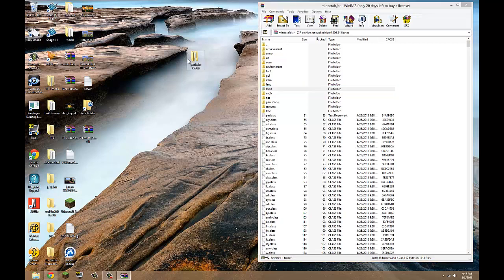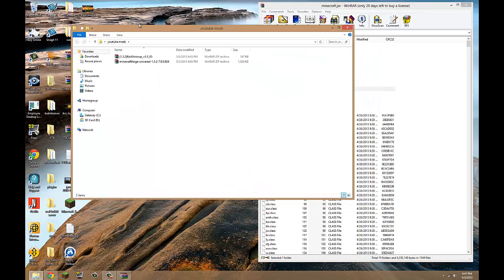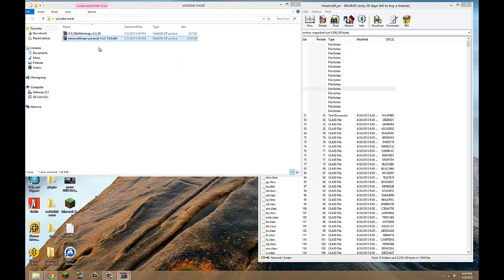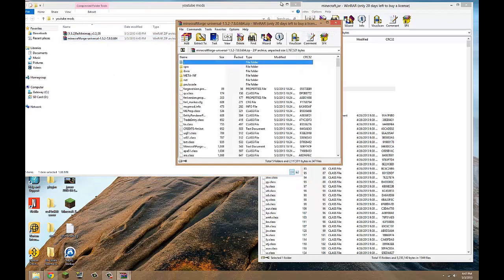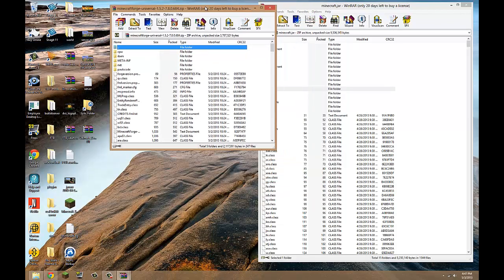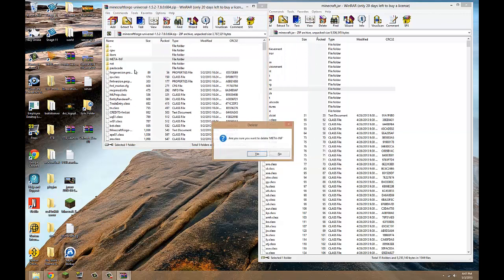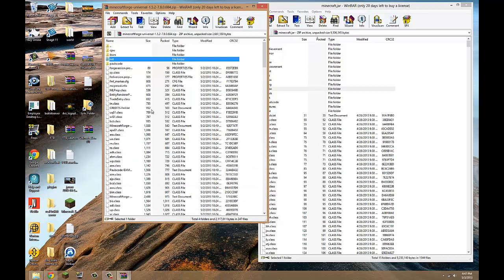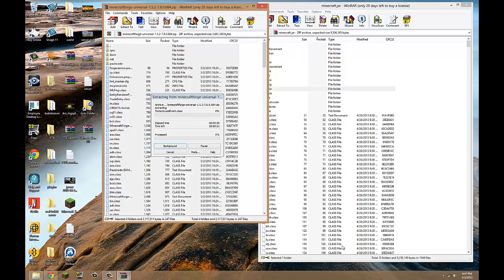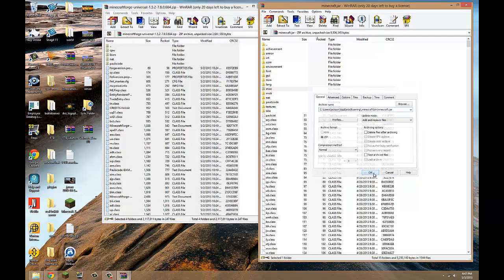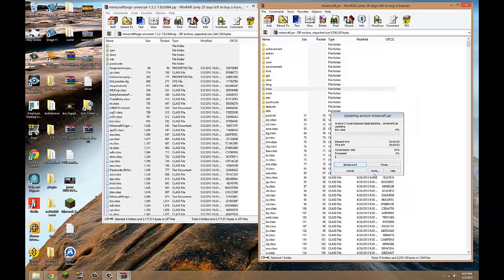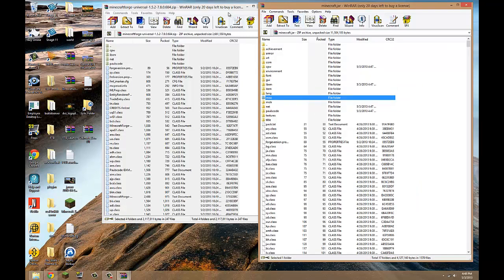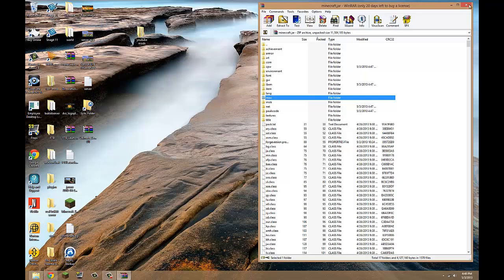Now we want to open our other folder that we saved the Minecraft Forge universal to. So just open that up and yep, meta INF, nope, big bully, no one likes him. So what you want to do is you want to select any one of these files, hit control A, it'll select all of them, just drag them right on in, doesn't matter where. And you want to hit okay. It'll take a bit and bam, it should do that.